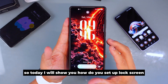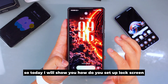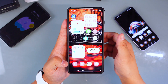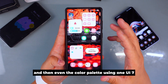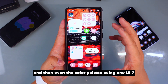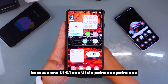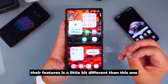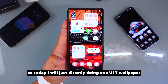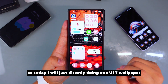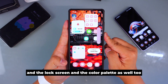Today I will show you how to set up lock screen wallpaper and the color palette using One UI 7, because One UI 6.1 and One UI 6.1.1 features are a little bit different than One UI 7.